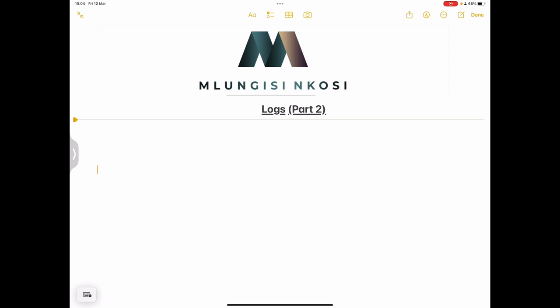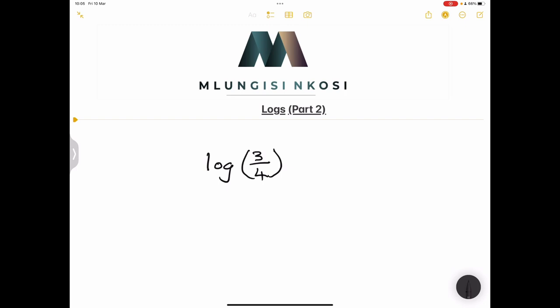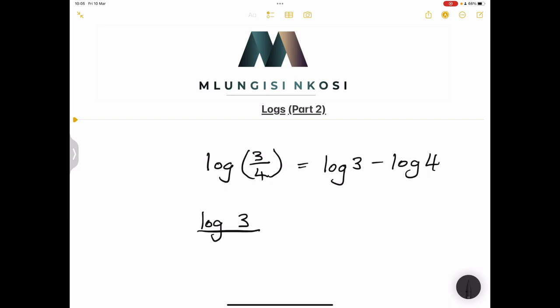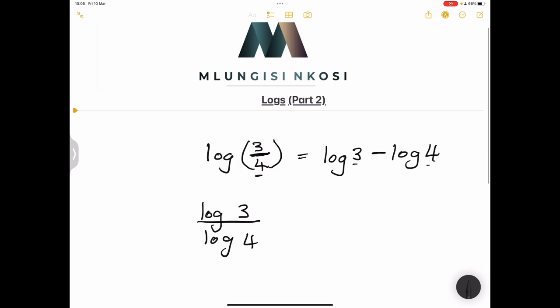We're looking at simplifying log expressions. We learned that when we have log of three over four — where the indices are divided — we subtract the logs, so this becomes log three minus log four. But you must be mindful that log three divided by log four is something totally different. Whilst I took the numbers and subtracted the logs, log three divided by log four remains log three over log four.